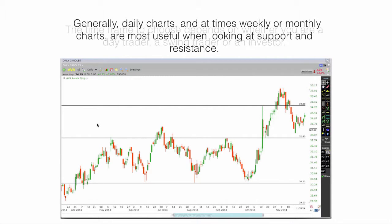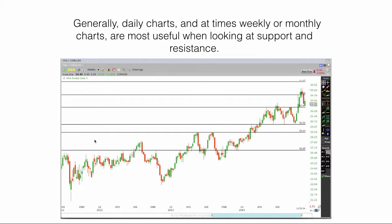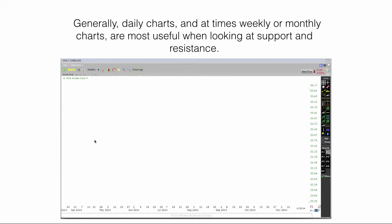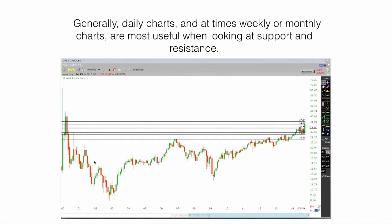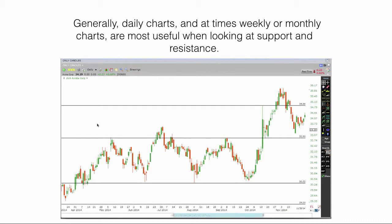Generally, daily charts and at times weekly and monthly charts are the most useful when looking at support and resistance.